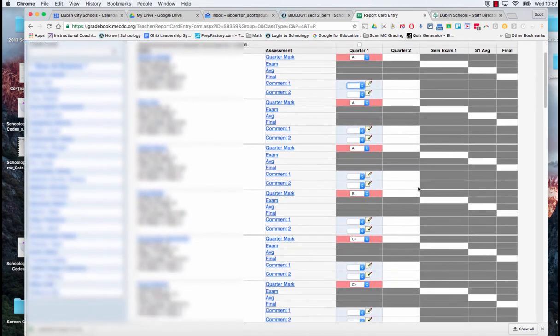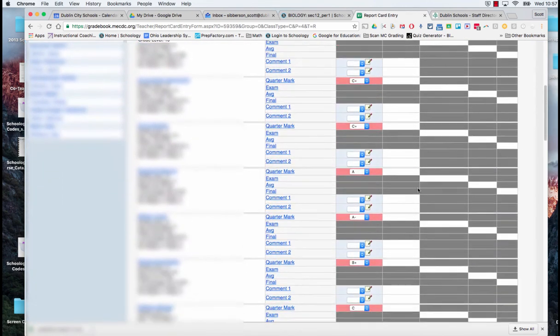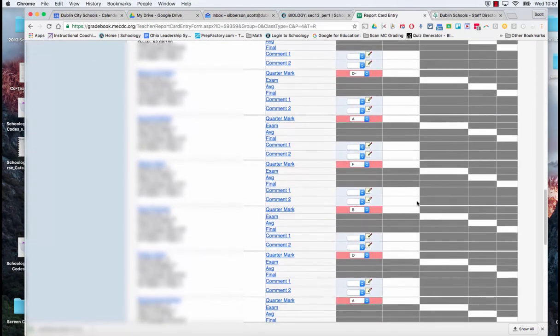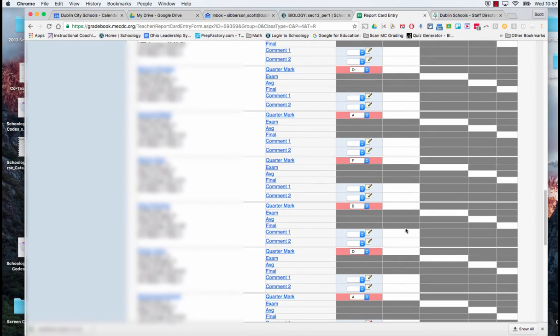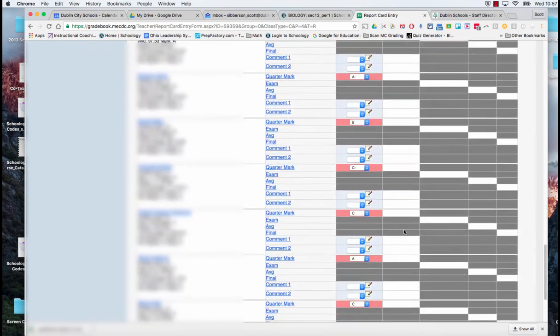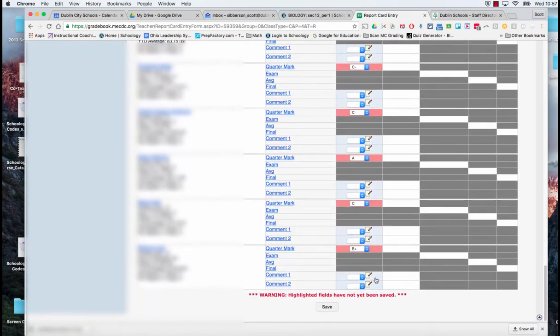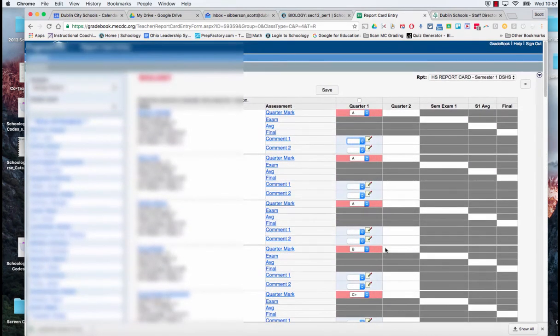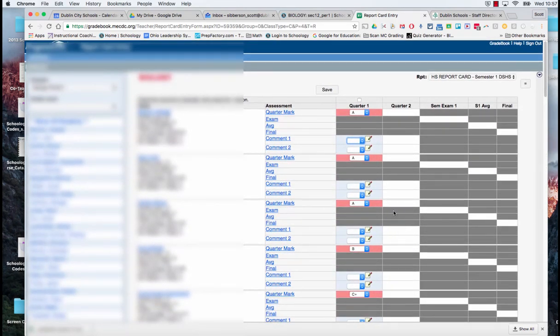At that point, I can get down to the bottom of the page. Notice how they're all pink. When I get down to the bottom of the page, I can hit save. And then they'll turn white. And I will have finished submitting my grades for that class.